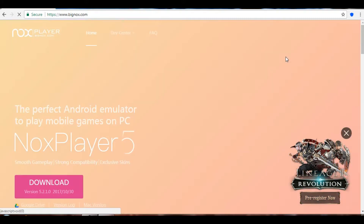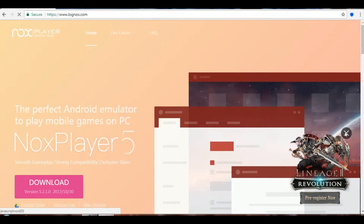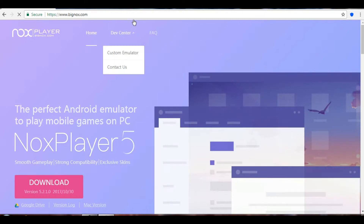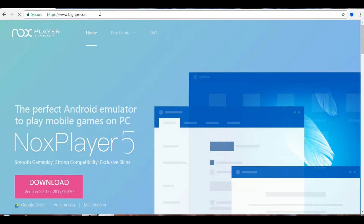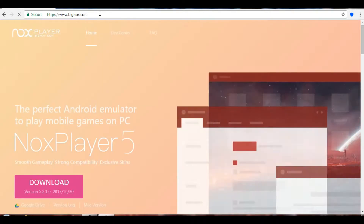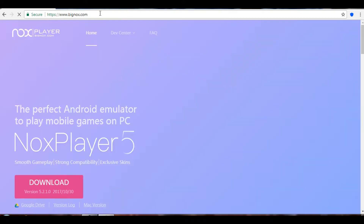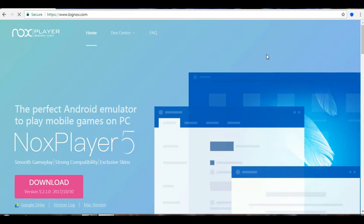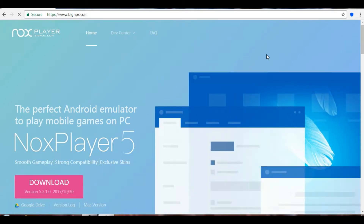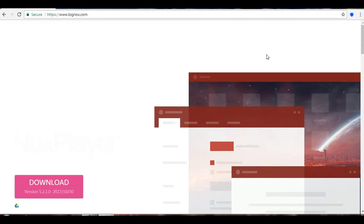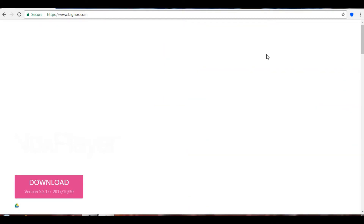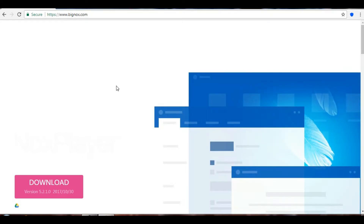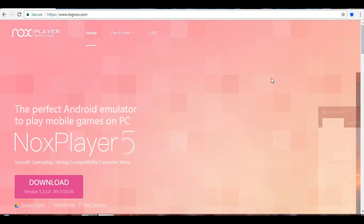Here we are on the website where you get it all. I'll leave the link to this website in the description below — it'll make it easy for you to just click that link and be on this page. This works on Windows 7, 8, 8.1, 10, and even on Mac, so MacBook users don't have to worry.